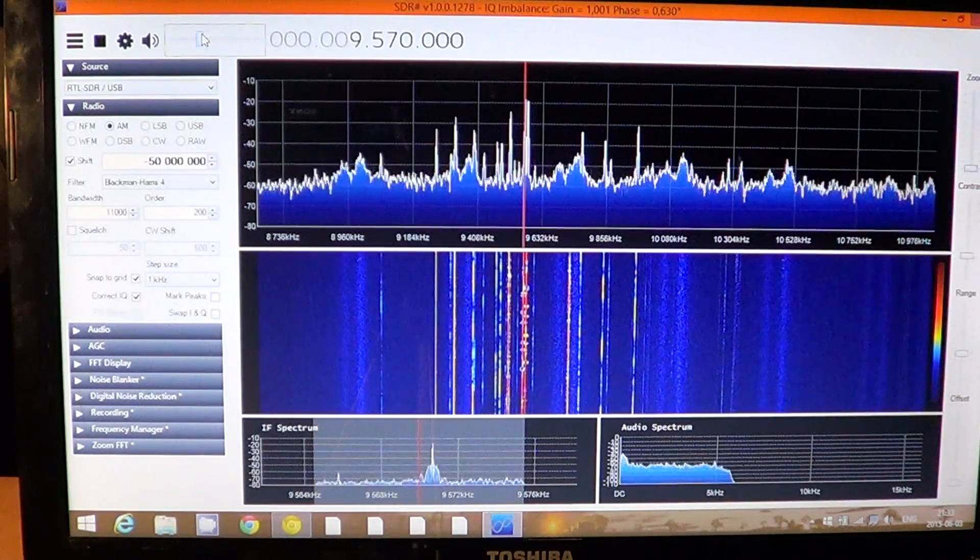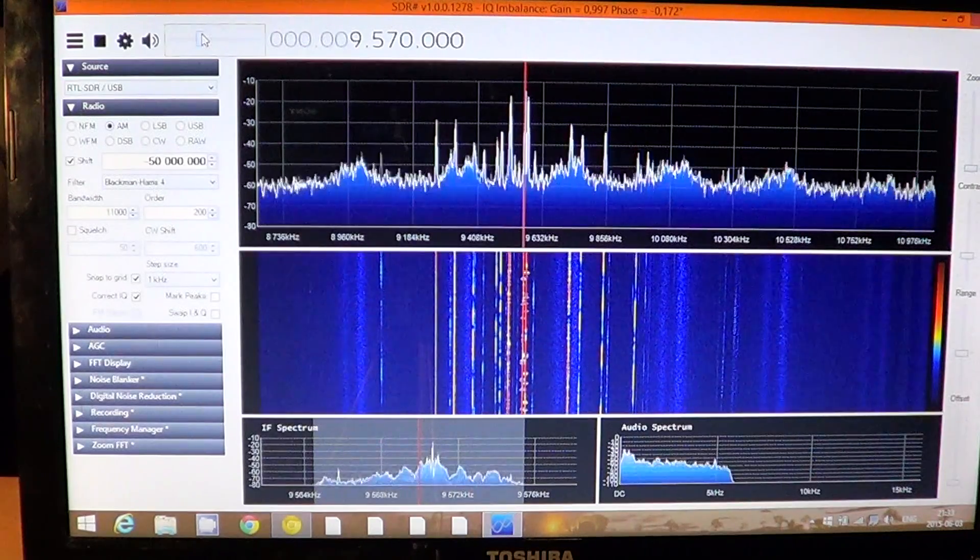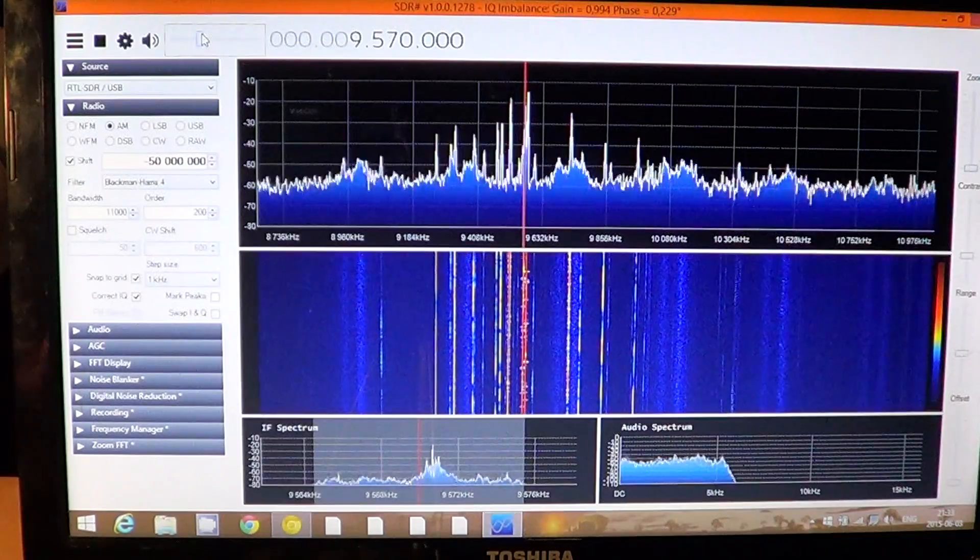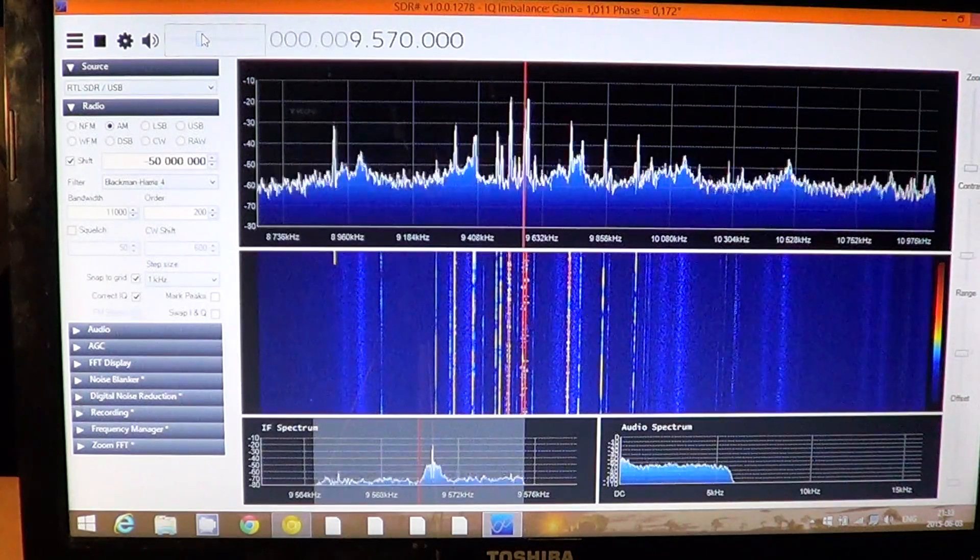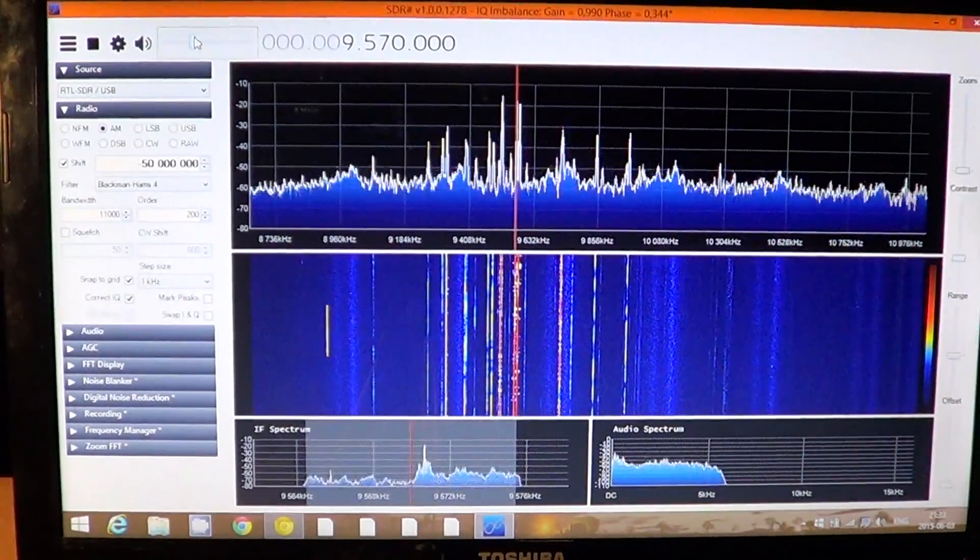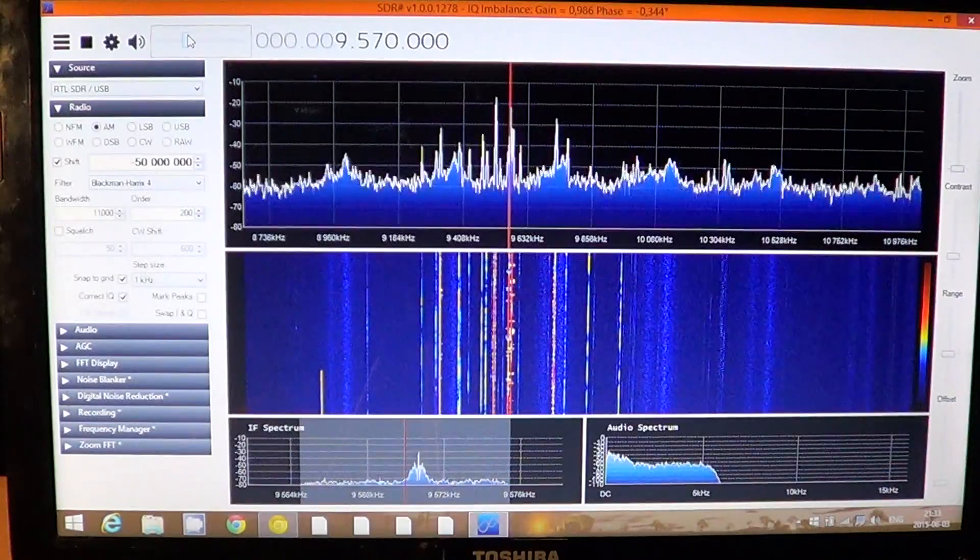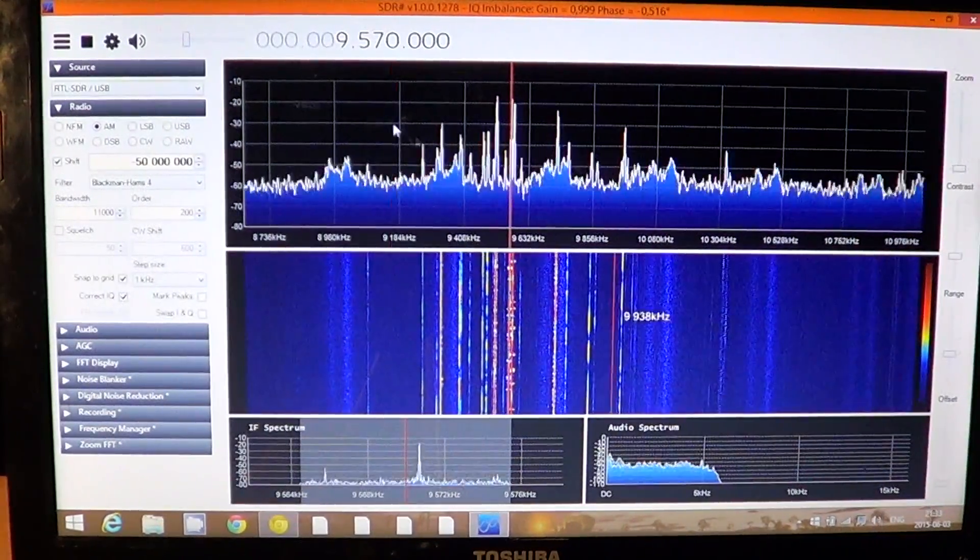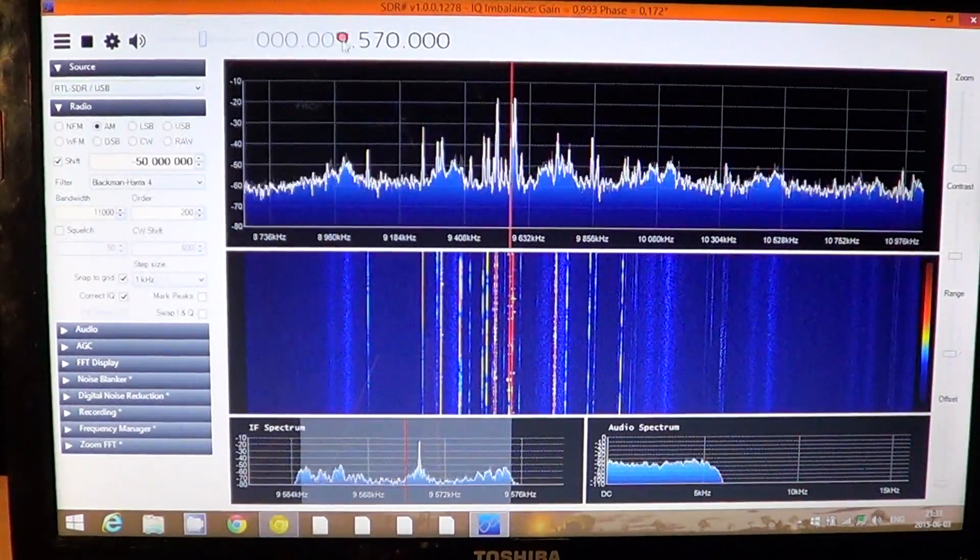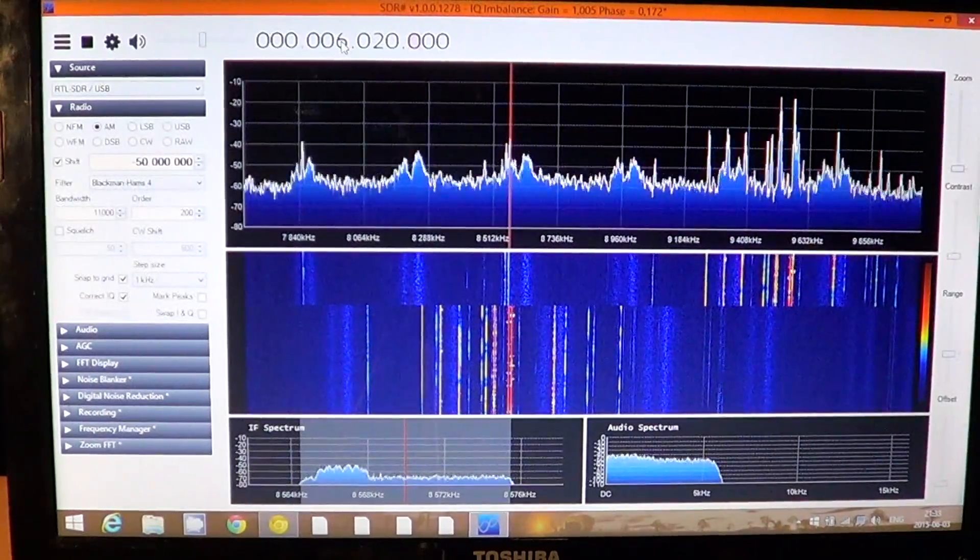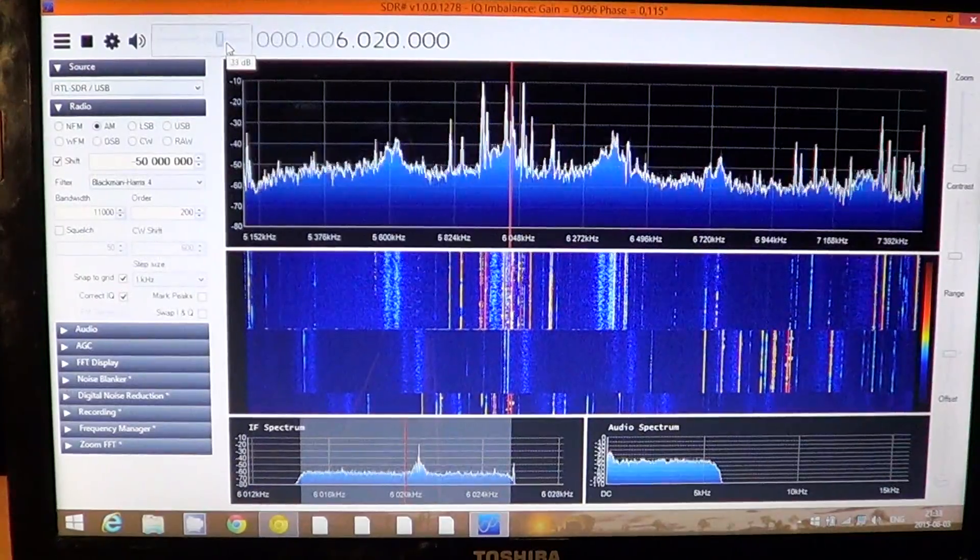It up-converts to VHF because the receiver itself cannot go down below 50 megahertz. So that's a trick that a lot of receivers actually use to be able to tune signals while using the regular range of a receiver. Really nice, really interesting to use right now and enjoying this RTL. Let's try 6020 and see how it's there - also a little weaker.